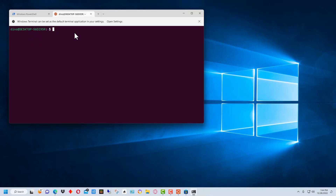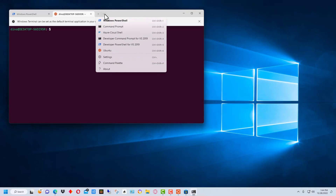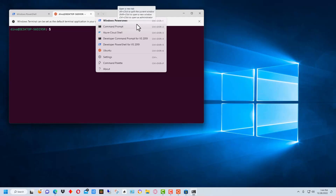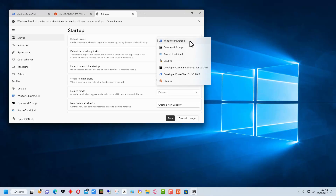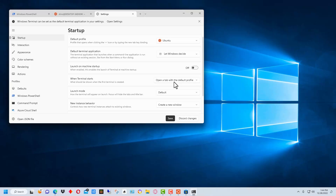The next thing we want to do is set Ubuntu as the default. By default, PowerShell will come up, but if you prefer the Ubuntu or Linux command window to come up, you can go to Settings. Under Startup, it currently shows Windows PowerShell — select Ubuntu there and click Save.